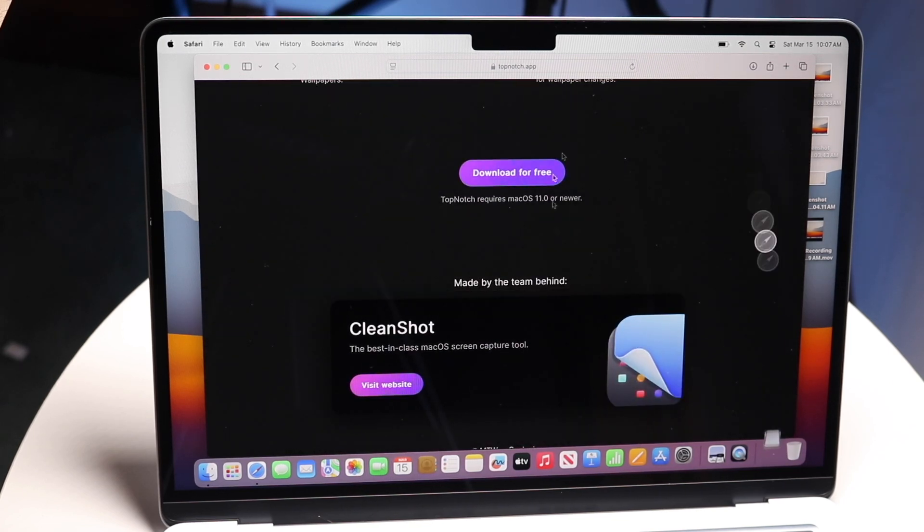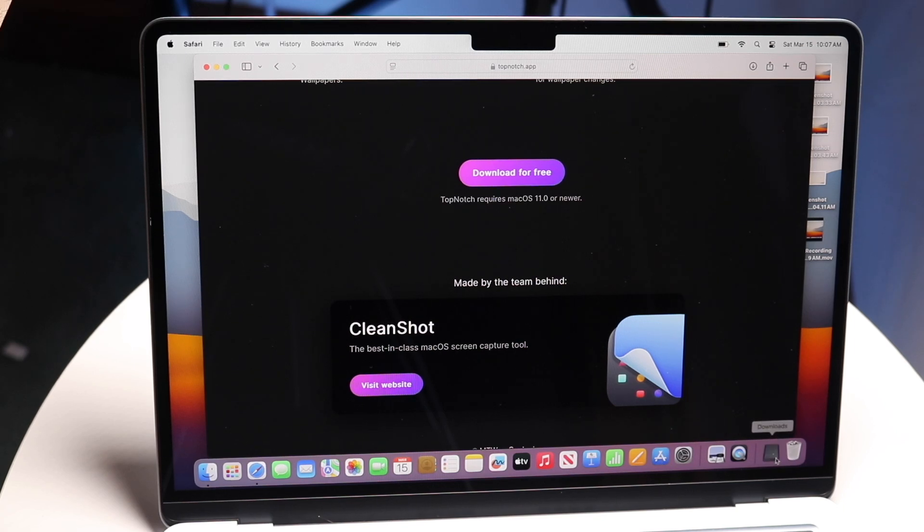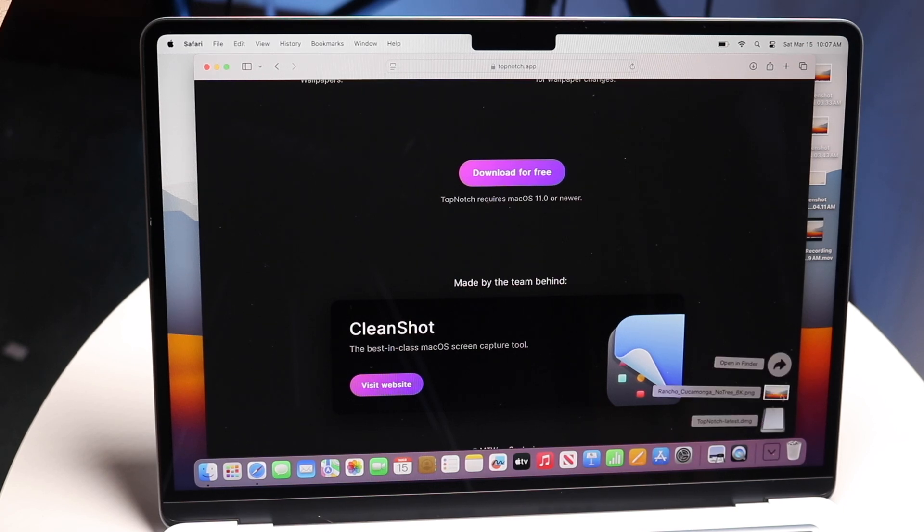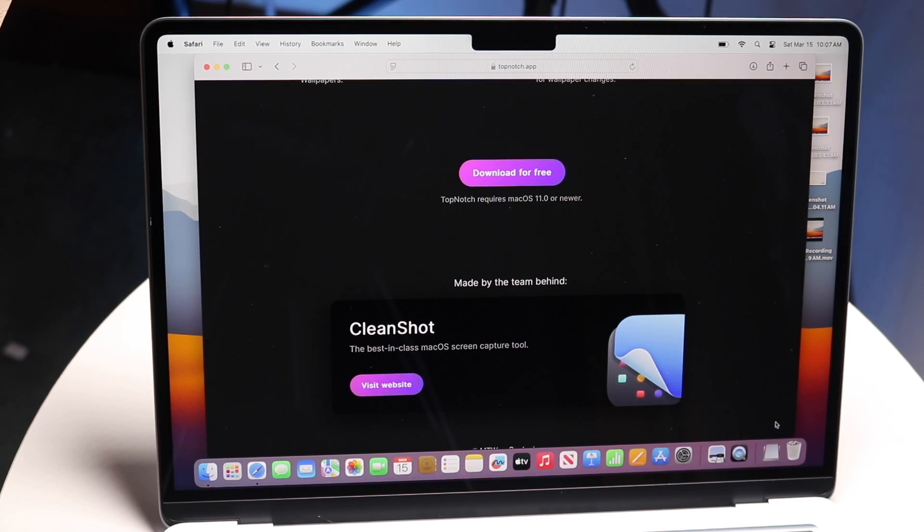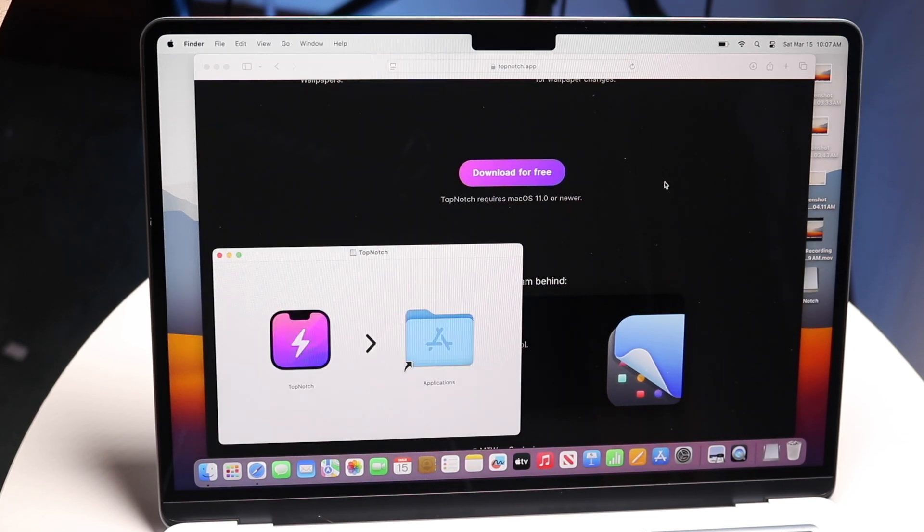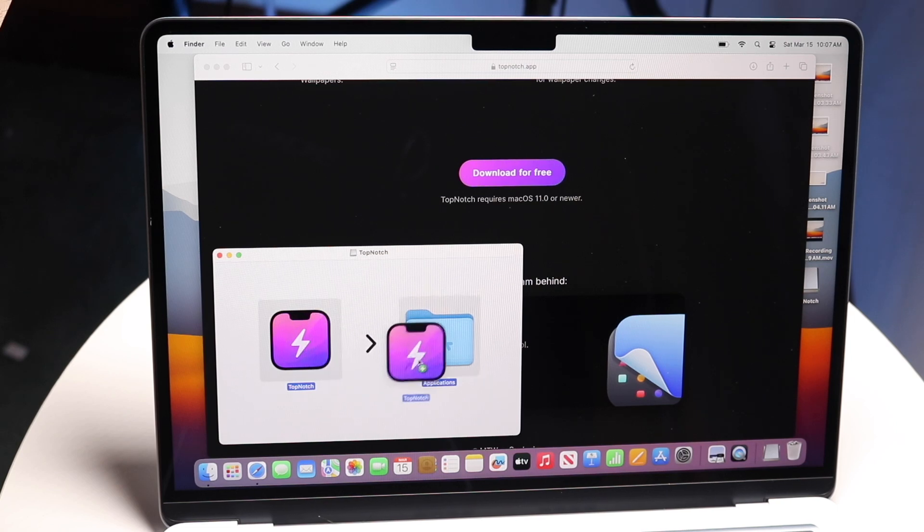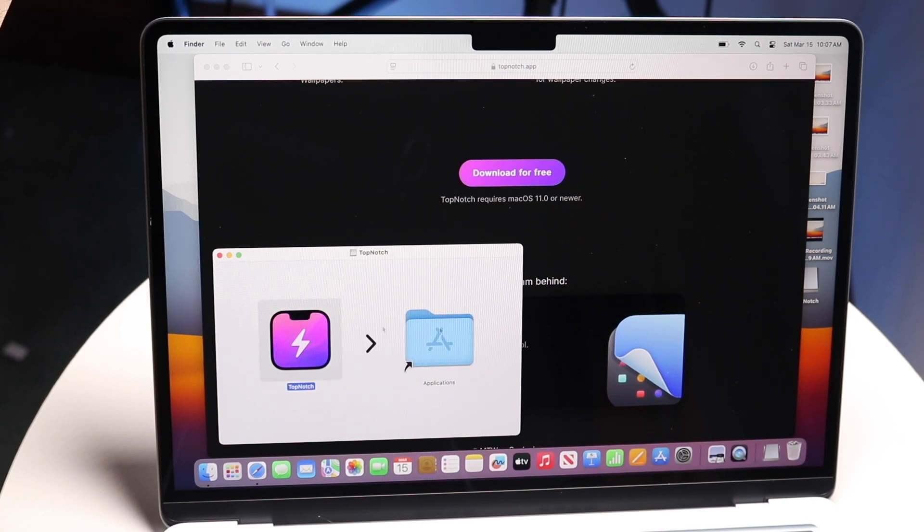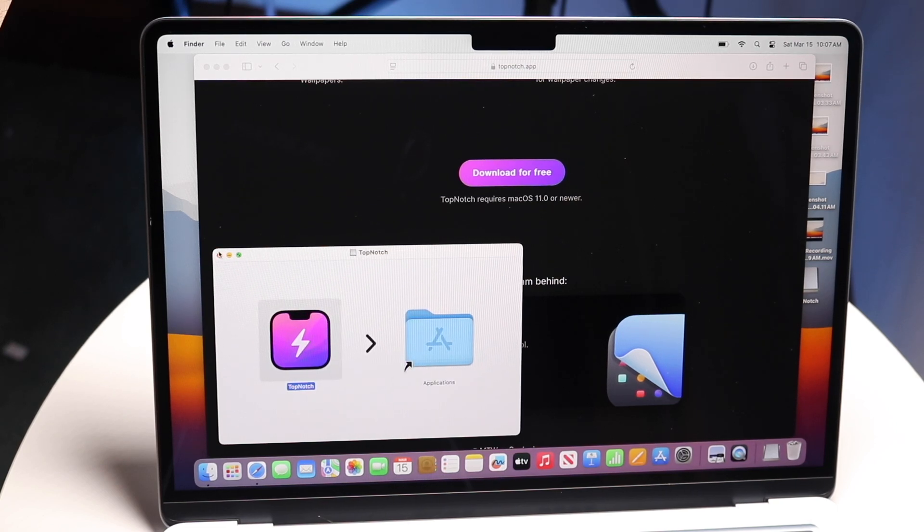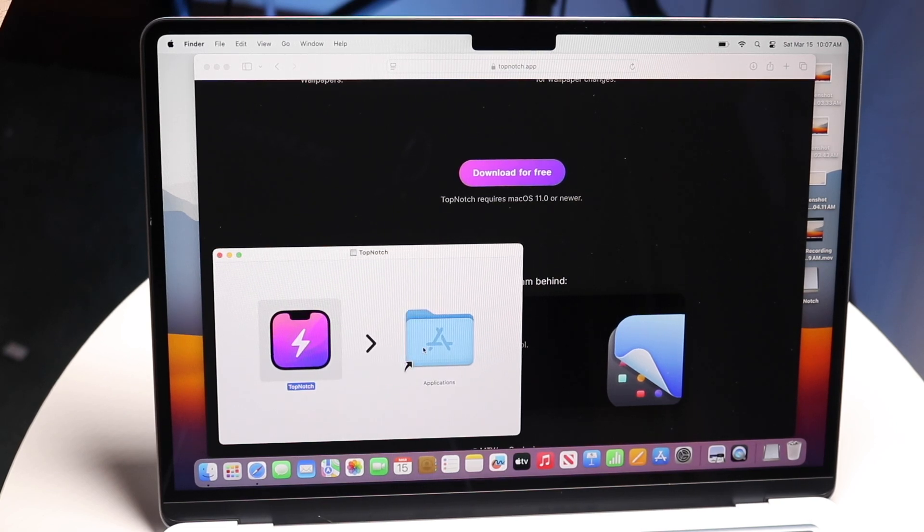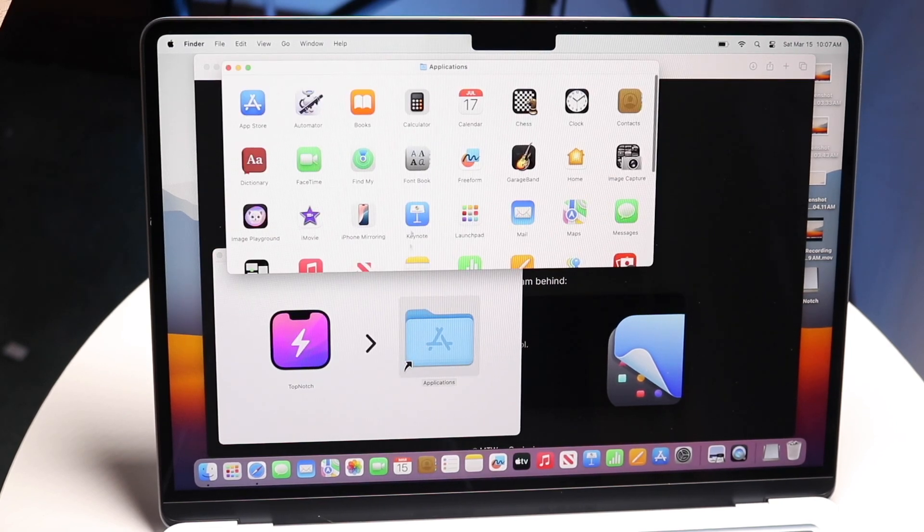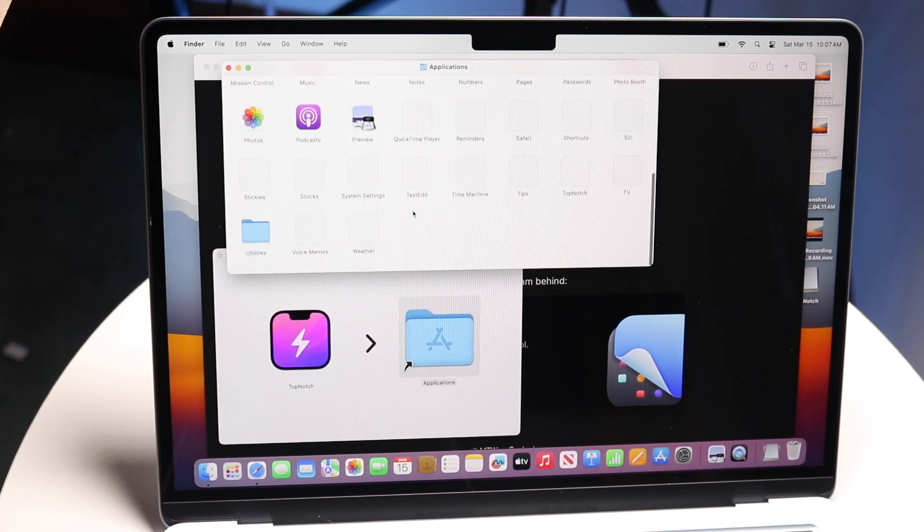You basically just want to download and install this file. Open it up, drag it over to your Applications folder, then open your Applications folder and find the TopNotch application.